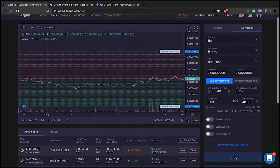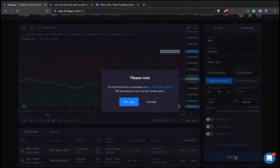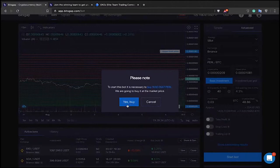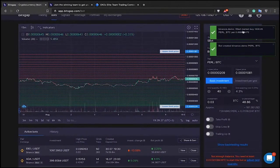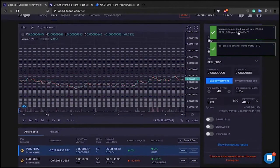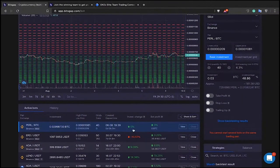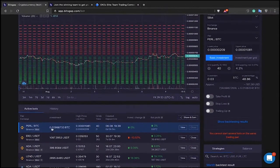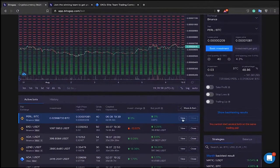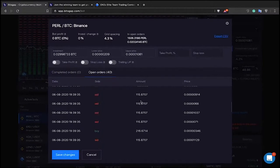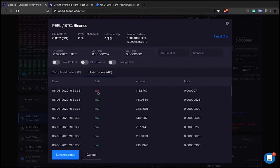When I click 'Start Bot,' the system notifies me that I must have enough of the base currency on my account. Since I'm trading PEARL to BTC, I must have PEARL on my balance. The system will notify me and offer to buy it using a market order. I click Yes, it fills the market buy order, and now I can see the bot in my list of active bots — PEARL to BTC, 40 grid levels, total investment 0.03 BTC.